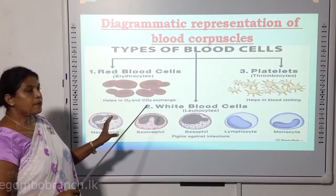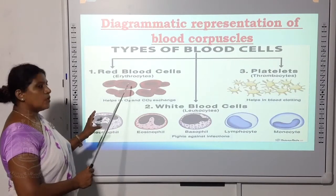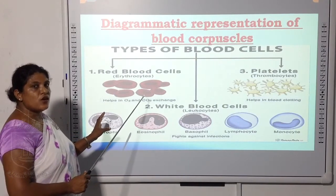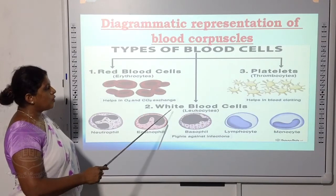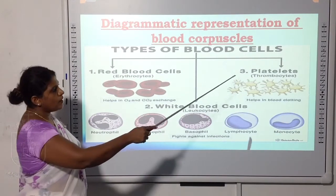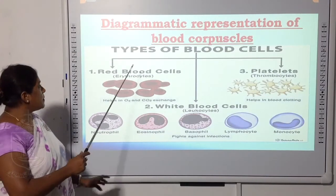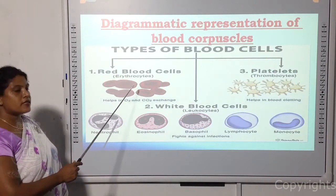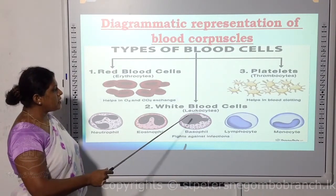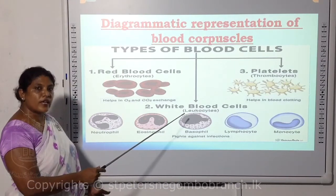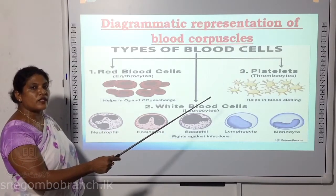In a diagrammatic representation of blood cells, you can see red blood cells or erythrocytes, white blood cells or leukocytes, and platelets or thrombocytes. The function of RBCs is to carry oxygen and exchange gases including carbon dioxide. WBCs perform phagocytosis — engulfing bacteria. Platelets help in blood clotting, also called coagulation of blood.